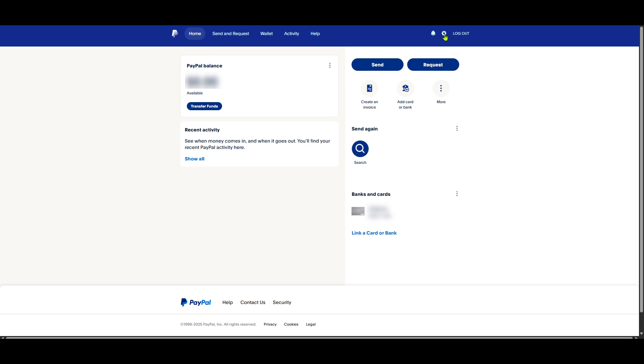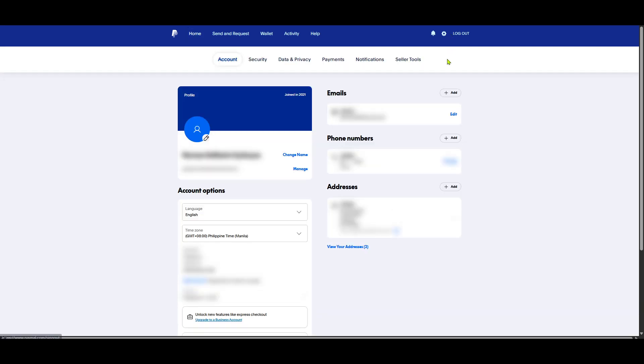In this settings menu, look for an option labeled Account. This is your hub for personal information, security settings and other important details, all centralized in one convenient place. Go ahead and click on it.